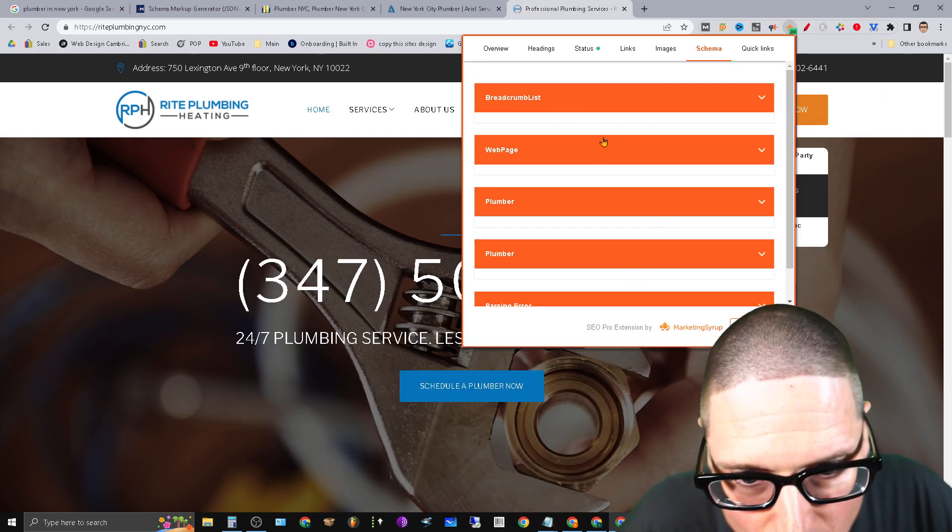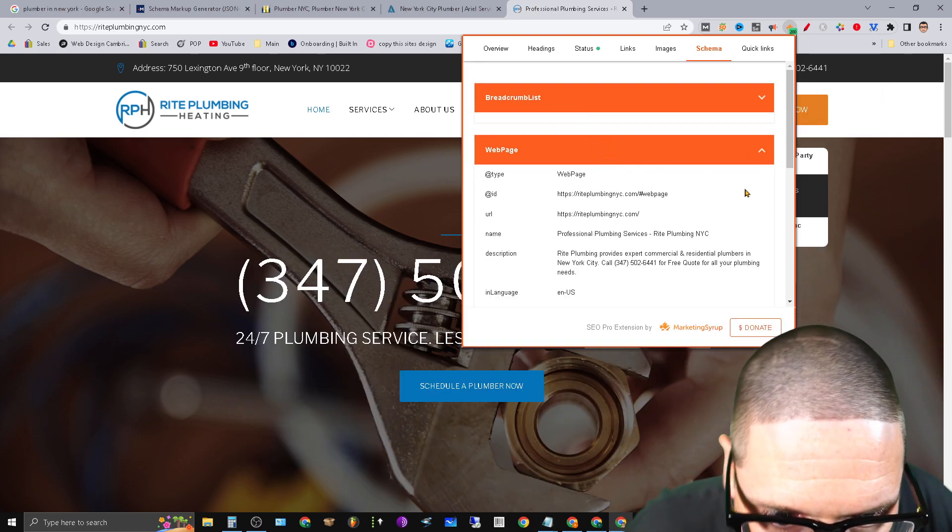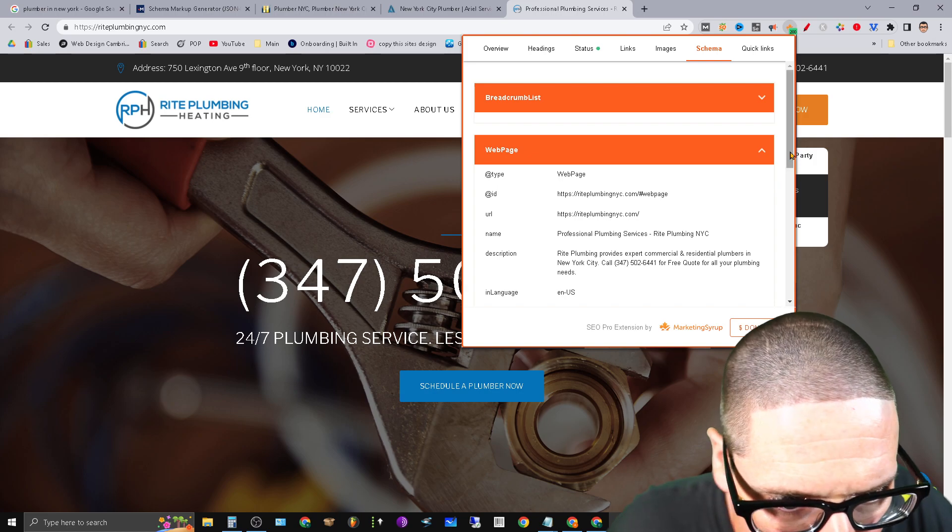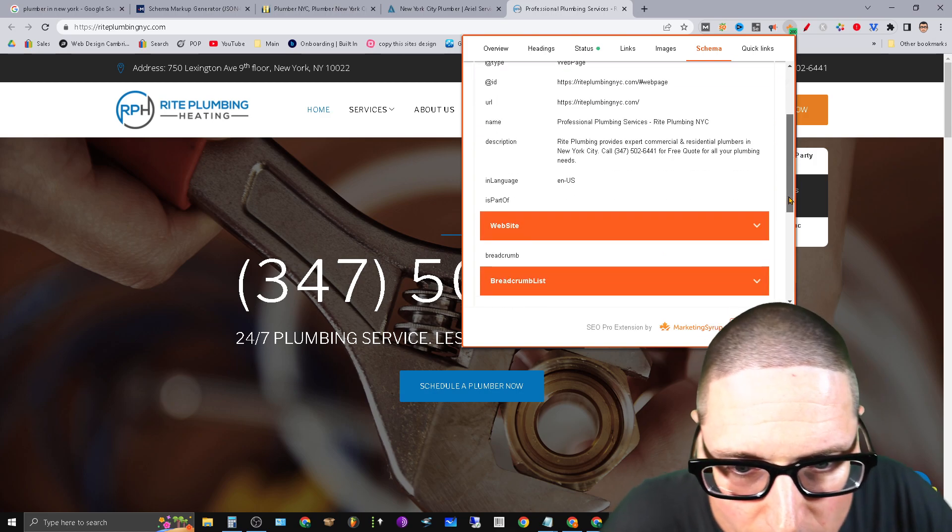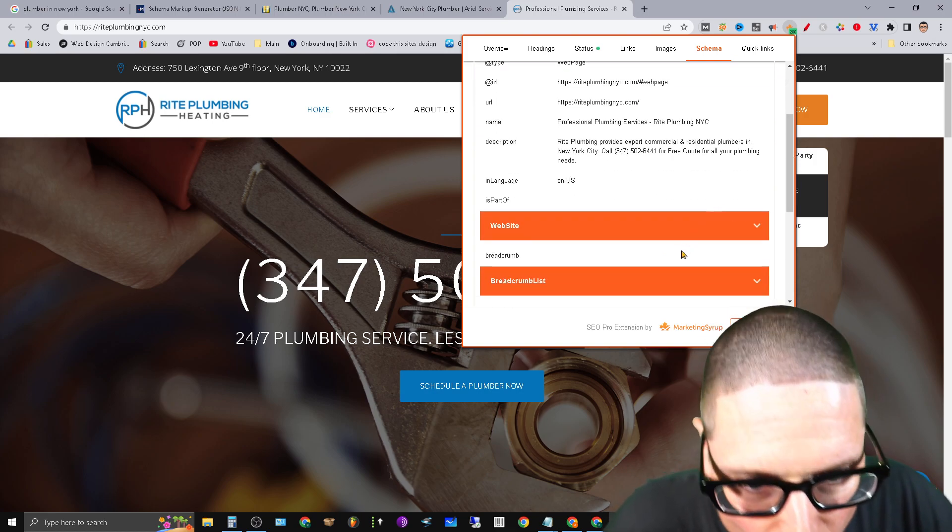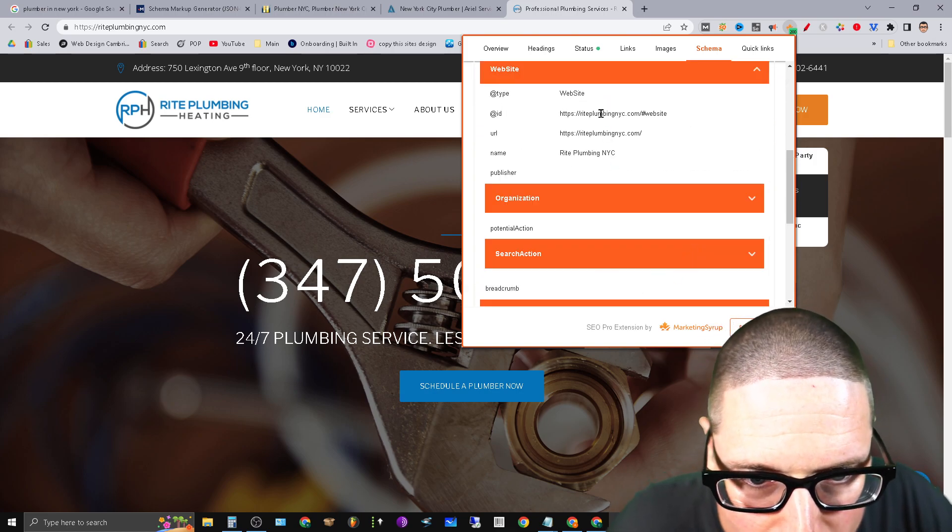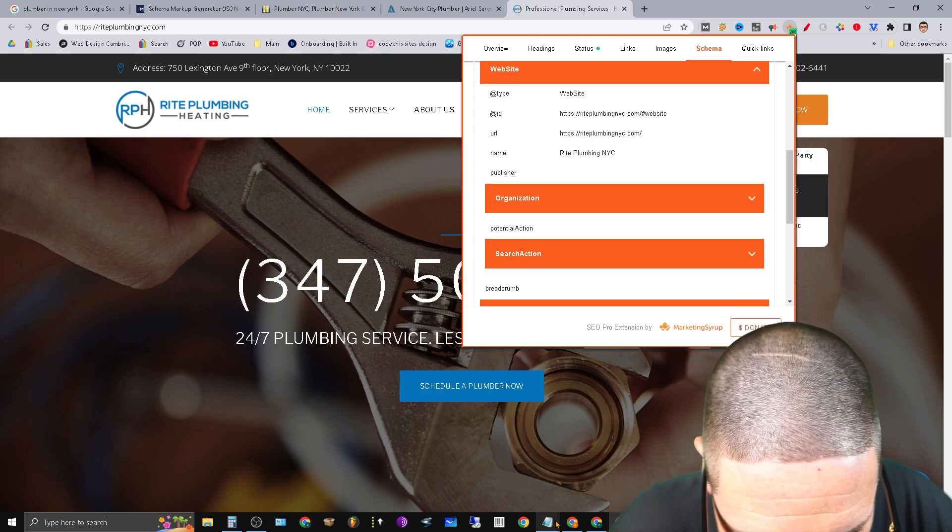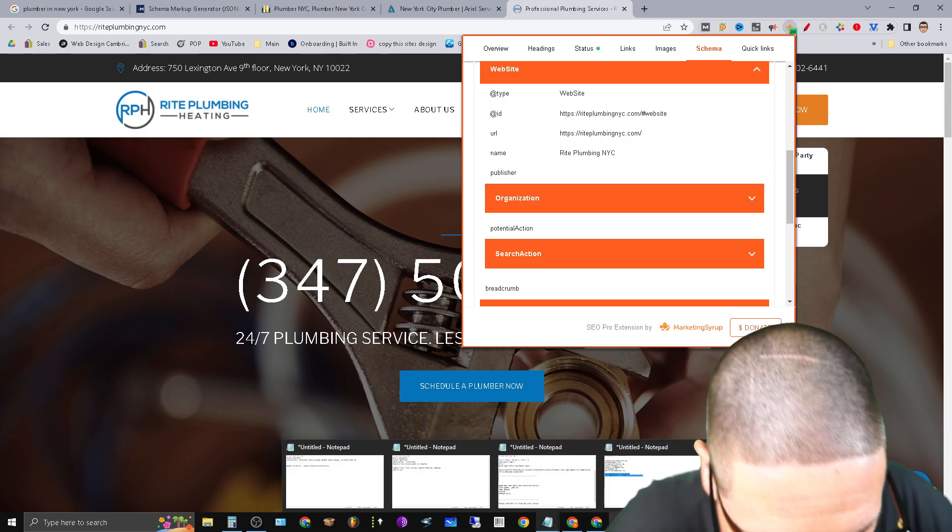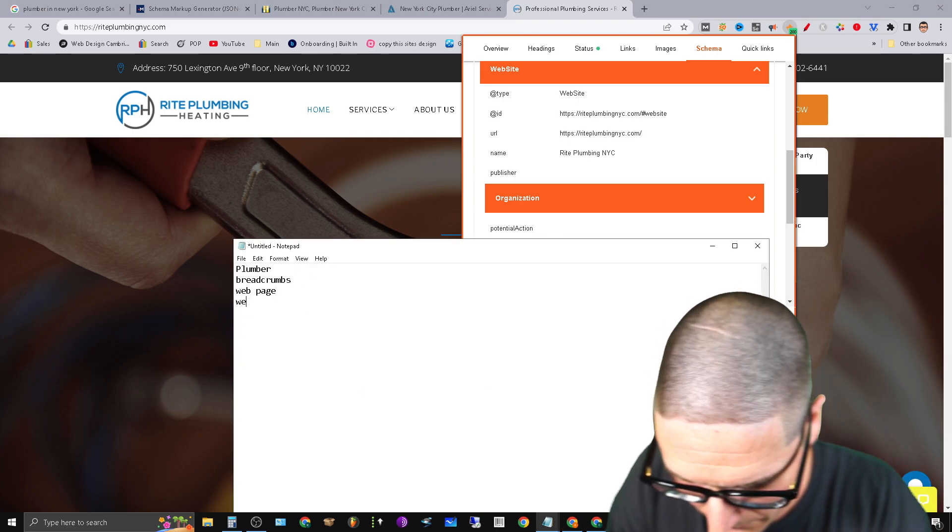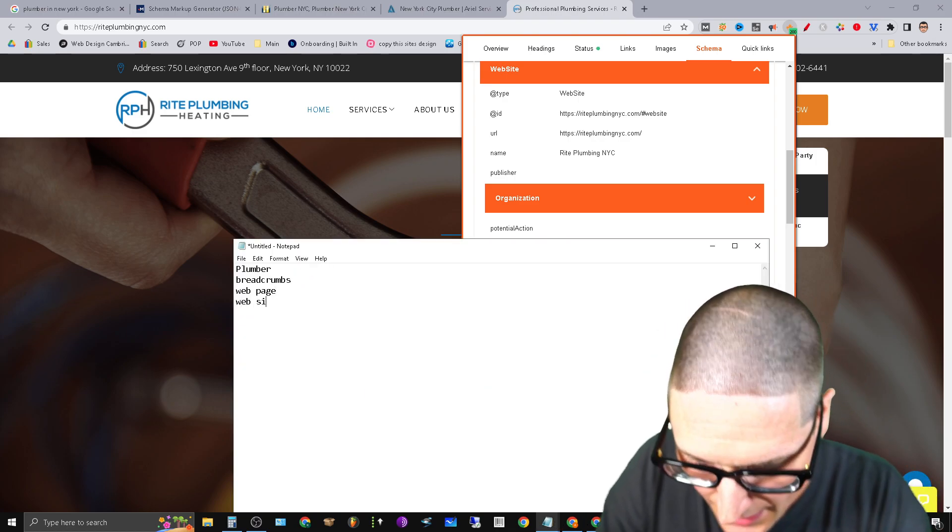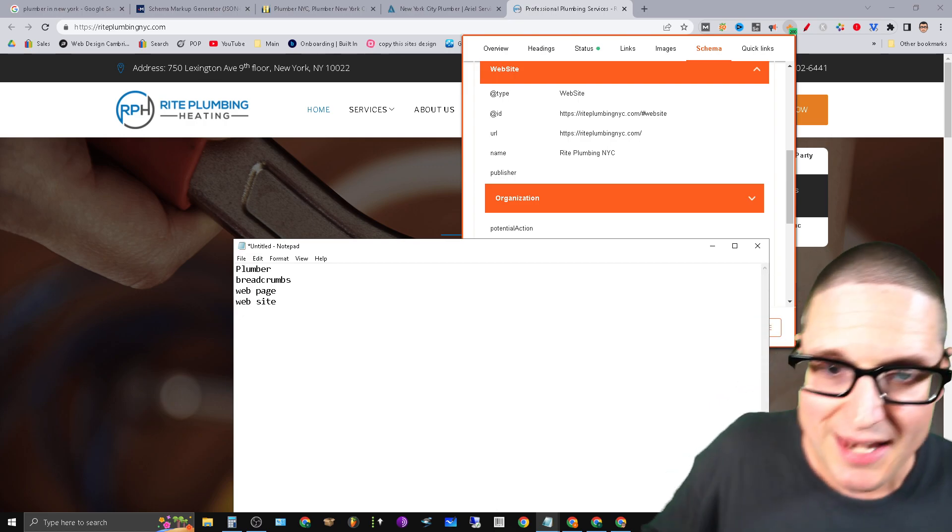Let's keep going here. Breadcrumbs, webpage, inside of webpage. Let's take a look. Again, webpage. So, oh, we have website is being named. Let's go ahead and write that down.